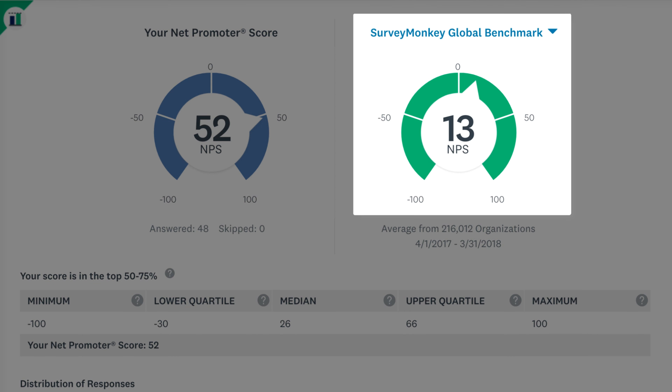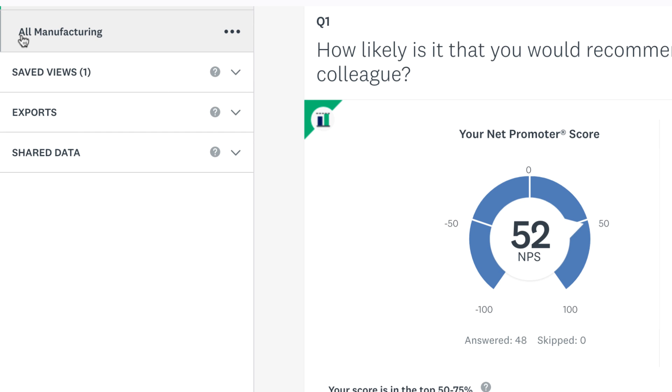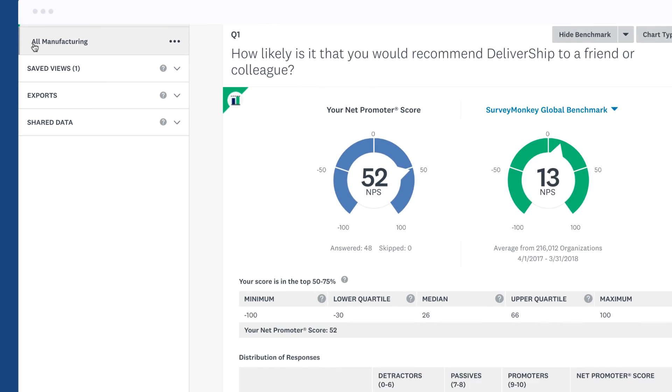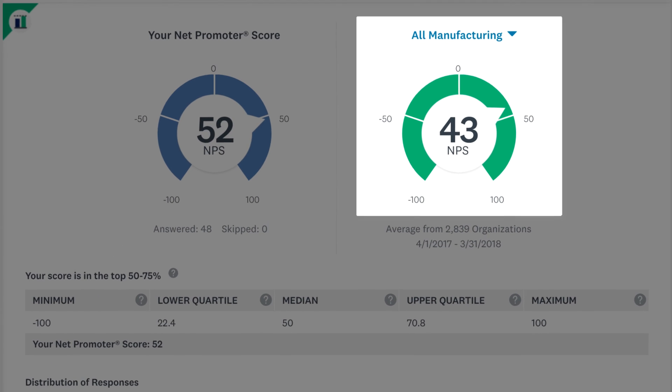By default, we'll show you the benchmarks of all industries combined, but depending on your plan, you can drill down to your specific industry.